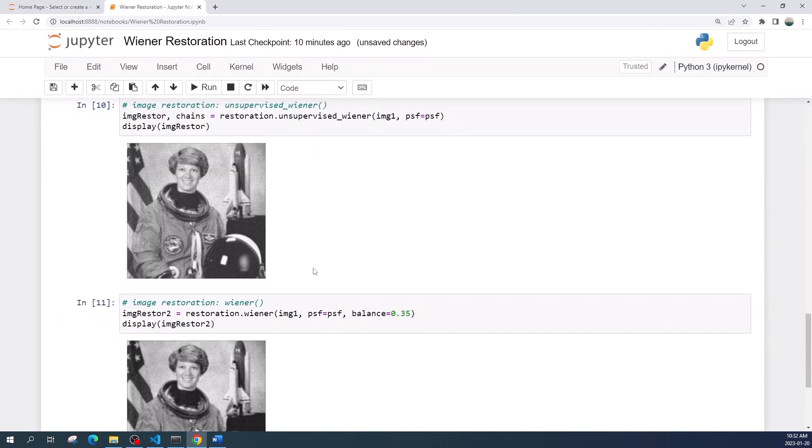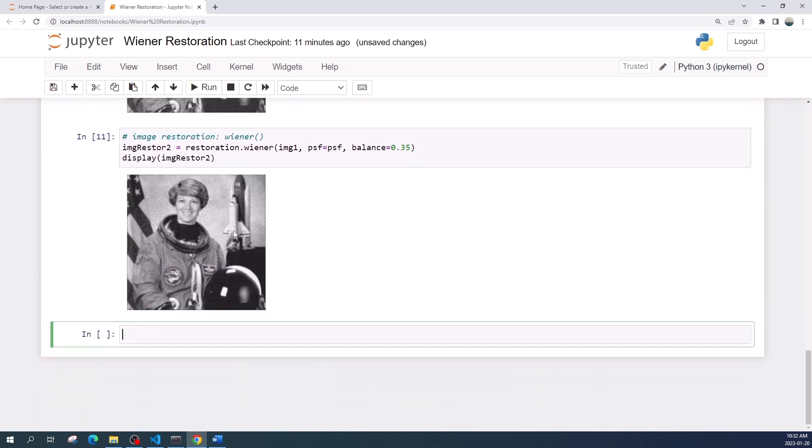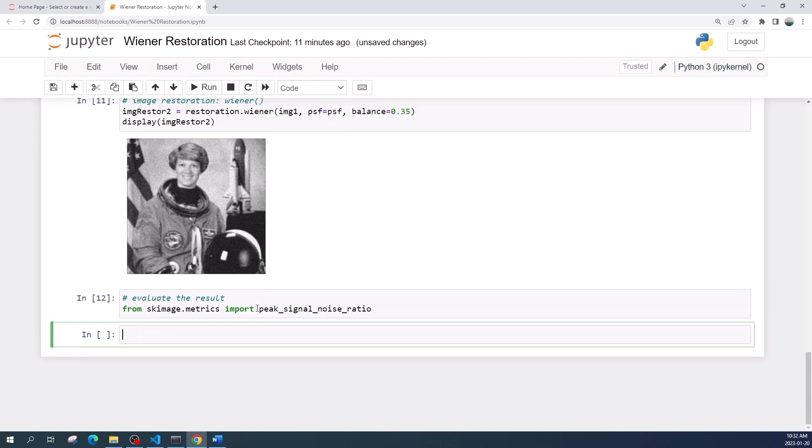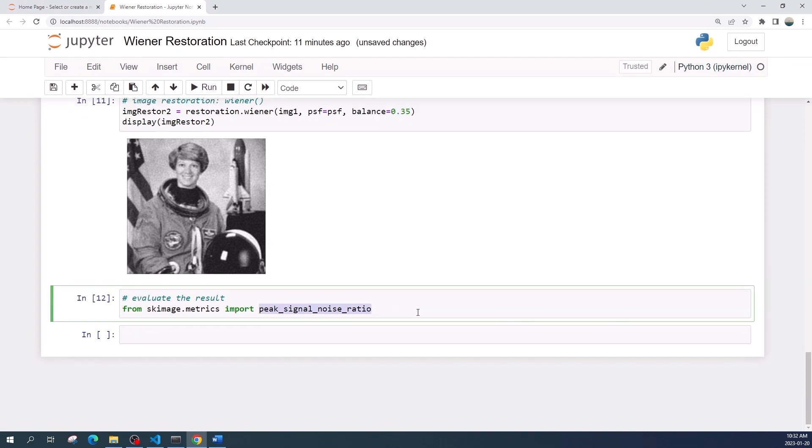Now we have two restored images. Which one do you think is better? To evaluate the result we can use the peak signal to noise ratio or PSNR metric. The larger the value, the better the restored image. Let us import the library first. So this function will take two inputs which is the original image and the restored image.